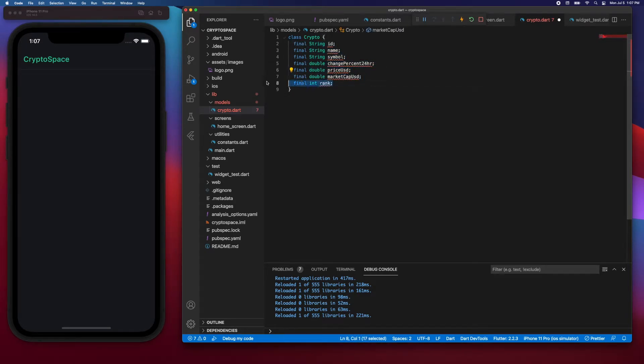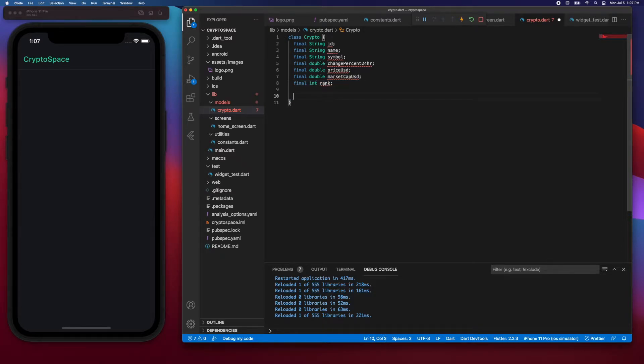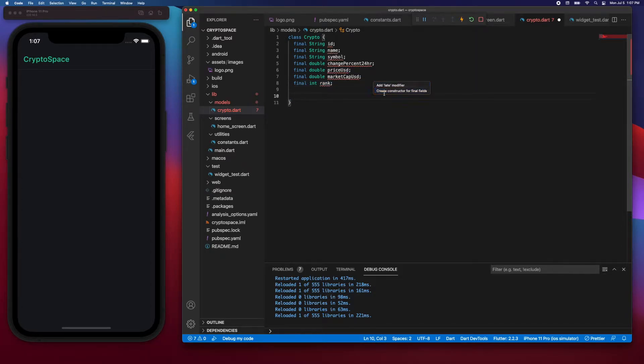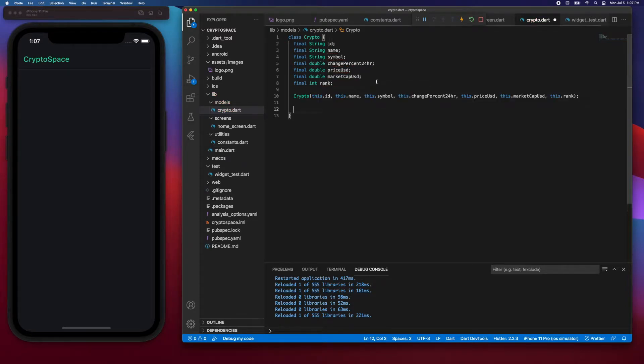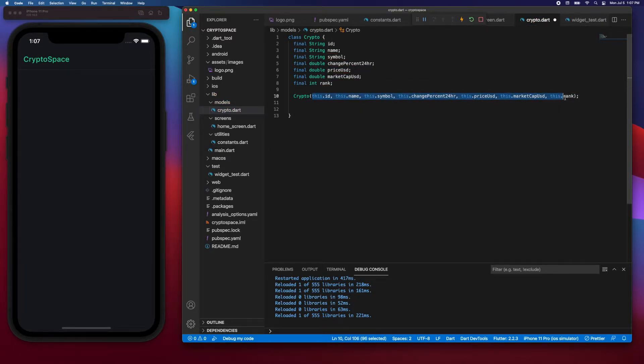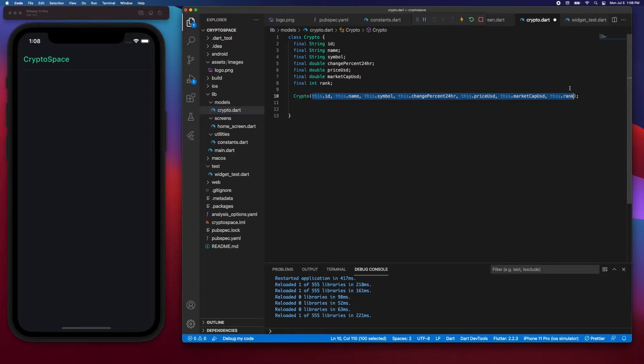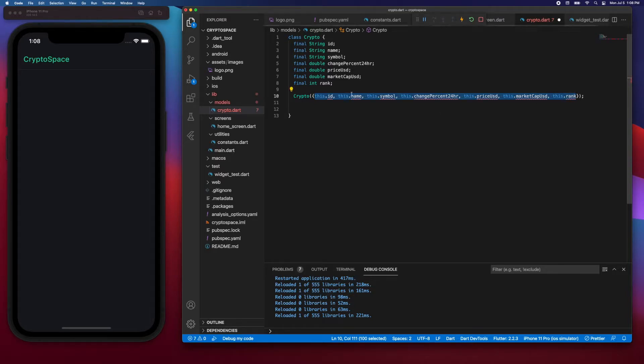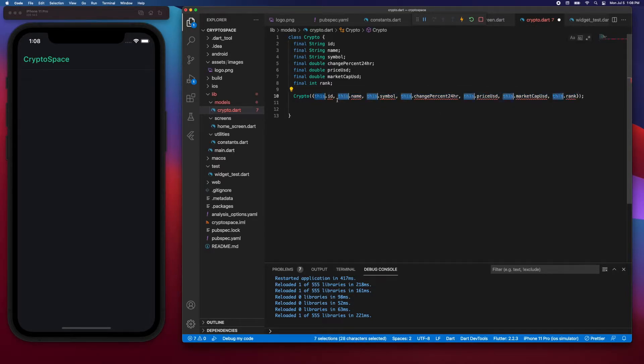Now let's create a constructor for this. I'm going to hover over any of them, say quick fix, and then create constructor for final fields. Right now these are positional arguments, so it means we have to maintain the order. But in order to change this into named arguments, I'll wrap them in curly braces, and then I'll select this and do command D to highlight all of them.